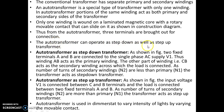The auto transformer can act as both step-down and step-up transformer. When acting as a step-down transformer, the AC supply is connected between two fixed terminals A and B, and the load is connected between movable terminal C and B. Because the number of turns of CB (secondary winding N2) is less than the number of turns of AB (primary winding N1), it acts as a step-down transformer.